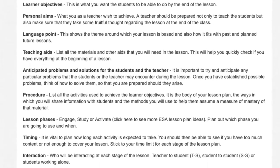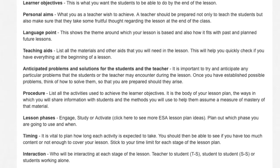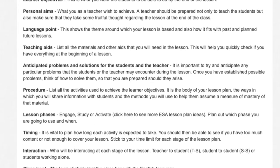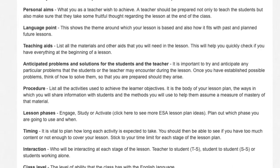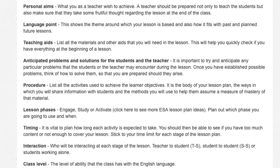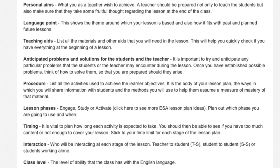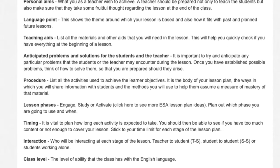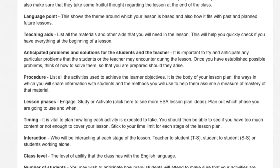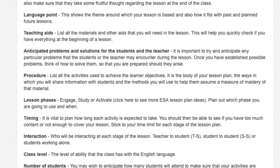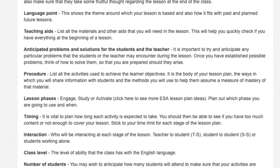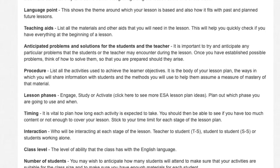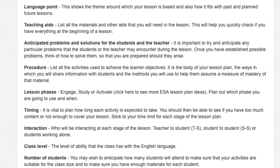Anticipated problems and solutions for the students and the teacher. It is important to try and anticipate any particular problems that the students or the teacher may encounter during the lesson. Once you have established possible problems, think of how to solve them so that you are prepared should they arise.